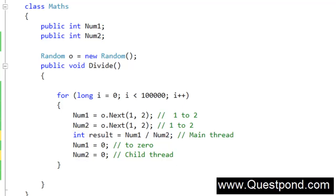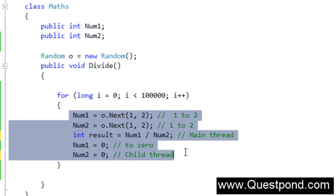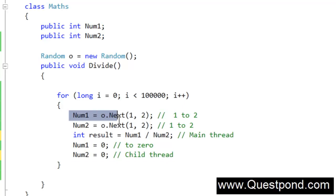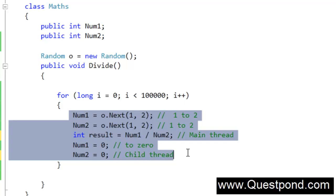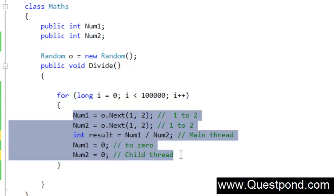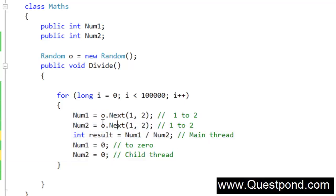So what is the solution? The solution is that at least for these lines of code, at one time only one thread should execute them. In other words, the main thread gets the random numbers, and until it reaches the end of those lines, Thread 2 should not be able to enter that code. We don't care about multithreading in the for loop itself because there is no code there that can cause abnormal problems. But for these critical lines of code, we would like only one thread at a time to be executing — not more than that. This is how we can avoid the abnormal behavior.